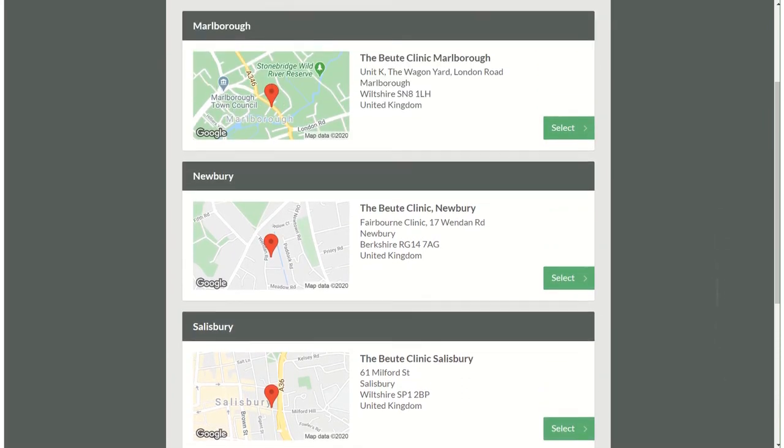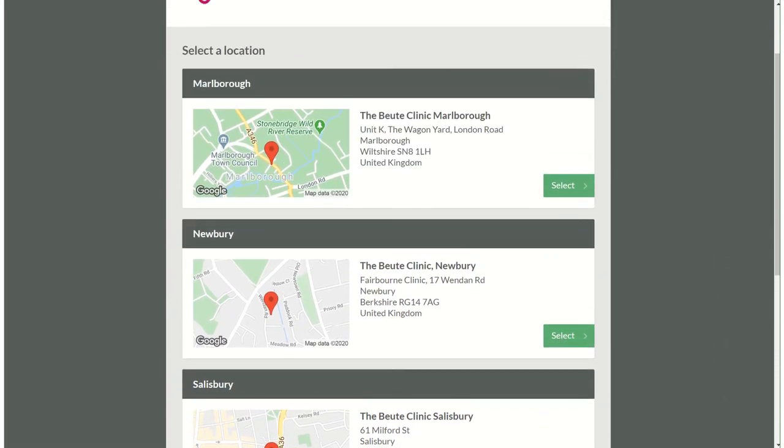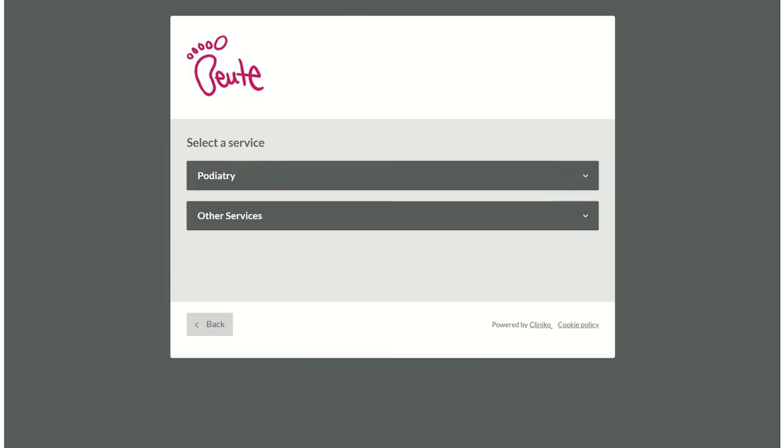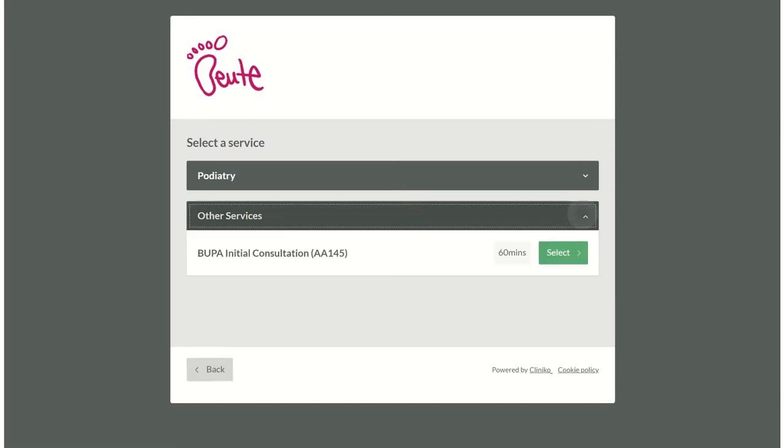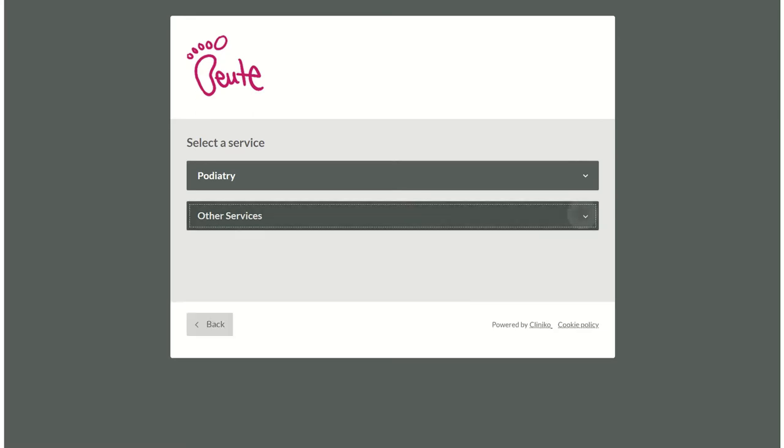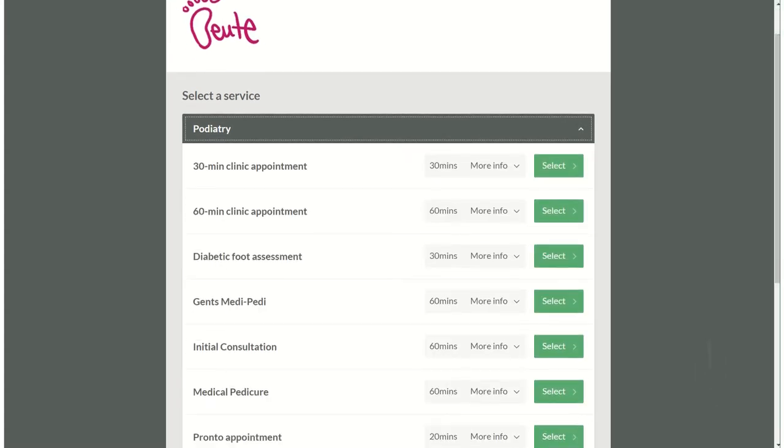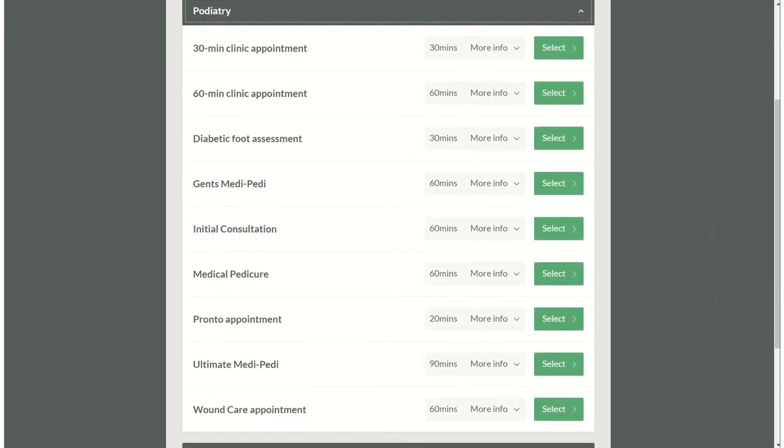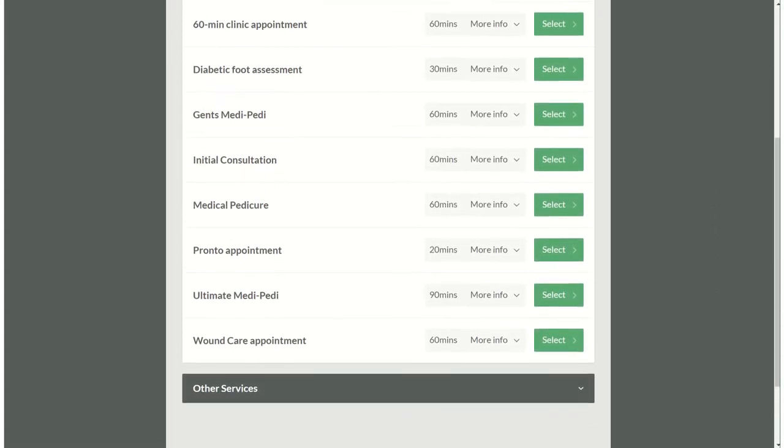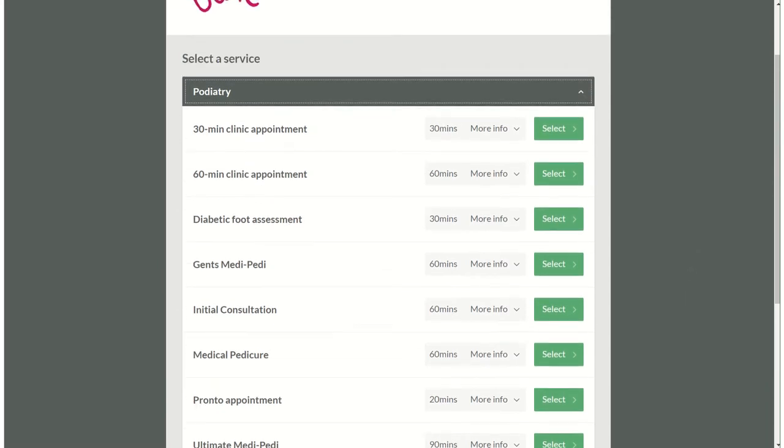So once you've decided your location just press select and you get two service options. You can either choose other services which is just for our Bupa patients who are first time appointments, or podiatry, and this gives you a nice long selection of everything that we have available.